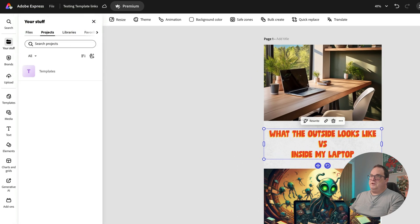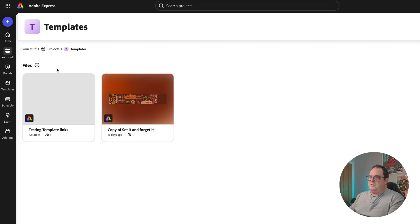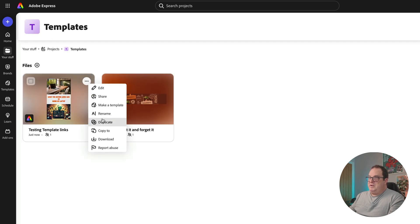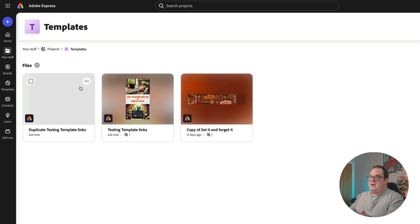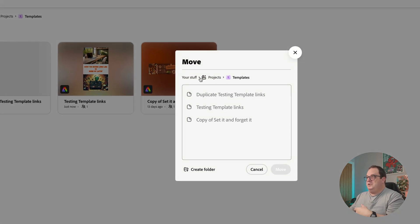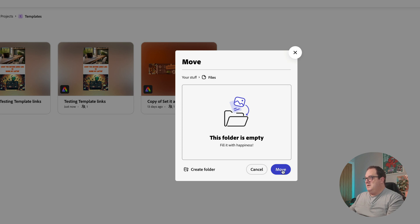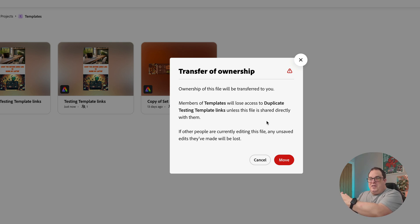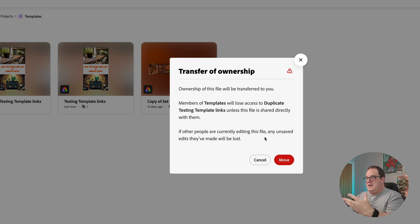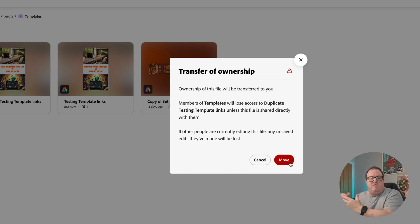I could also come over to My Stuff, go to the Projects folder, and click Make a Duplicate. I can duplicate it and call it something else — for example, 'Duplicate Testing Template.' I can then move this out to my general files. A note: the ownership of this file will be transferred to you. So if you've shared a design and someone creates a copy and moves it to their own location, ownership transfers to them. If others are currently editing the file, any unsaved edits may be lost.